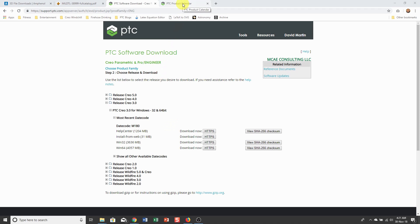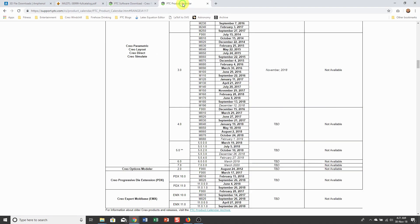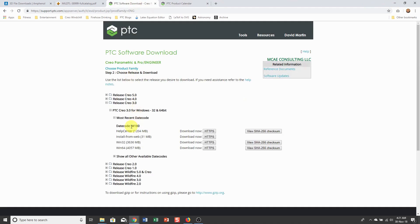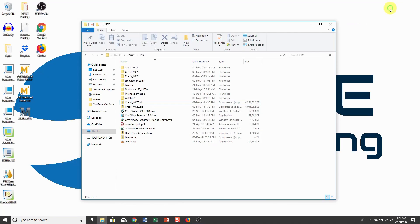Also from PTC support site, you can view the product calendar to see when the next build codes are going to be installed. I've actually already downloaded the latest build code of Creo Parametric 3.0 and unzipped it.